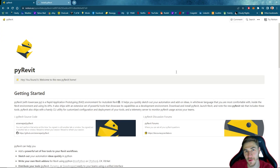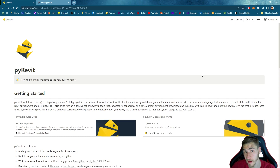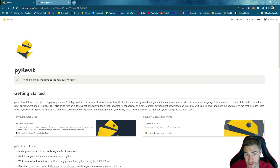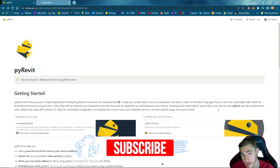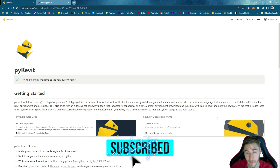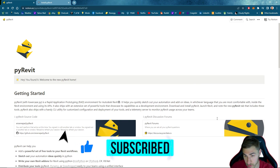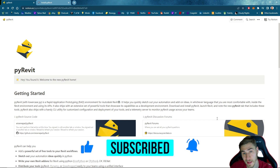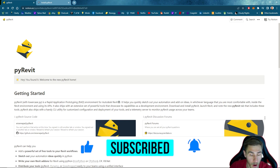Hey, welcome back to another Revit video. In this video we're going to look at the really cool add-on called PyRevit. I'm sure you've heard of it in passing if not already using it. If at any point in the video you happen to learn something or just end up liking the video, please demolish that like button — it really helps me out a lot.